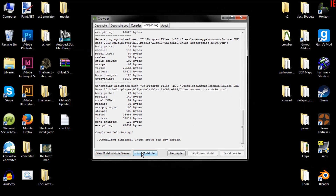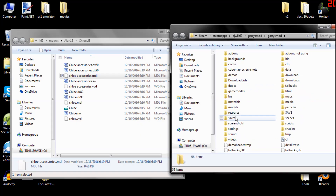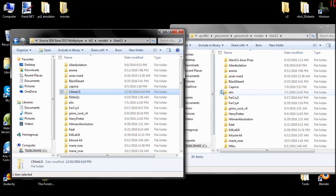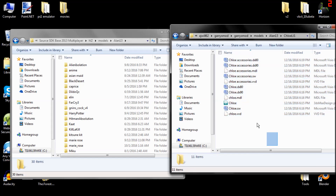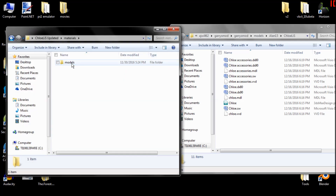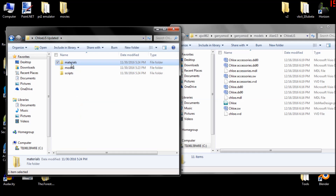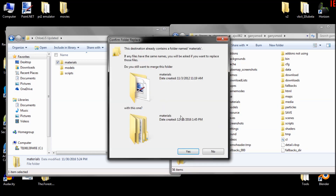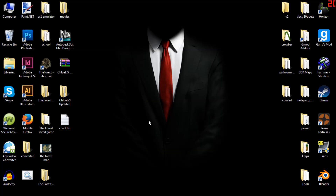Now go to the model file, put it in your Garry's Mod folder wherever you decided. Cut the whole folder and stick it right in there — now we have Chloe and her accessories. Take the materials folder — they're already set up to work with Garry's Mod — and copy and paste them into the materials directory. Make sure they merge with the materials folder. That should be it.